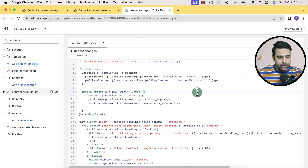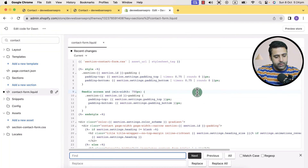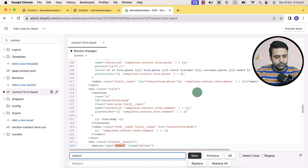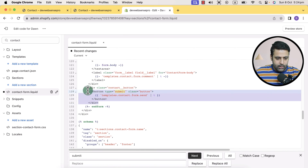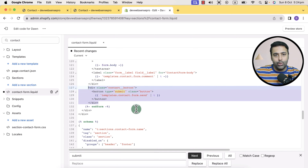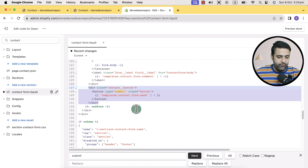Now I'm going to search for 'submit'. If you are on a MacBook, press Command+F. If you're on Windows, press Control+F. Now let's find our submit button. Here is our submit button, and that's the div where we have the submit button. We will add the HTML code before that div.